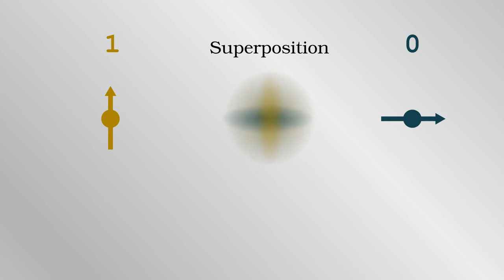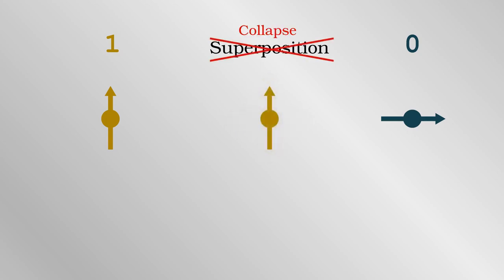If there is an eavesdropper, they will need to intercept each photon in turn to measure it. By making the measurement, they will collapse the quantum state of the photon. It is that collapse, from a superposition of both states to just one or the other, which tells Alice and Bob that an eavesdropper is present.